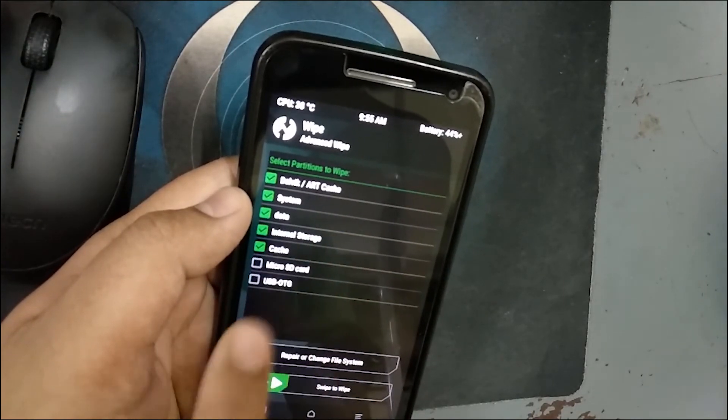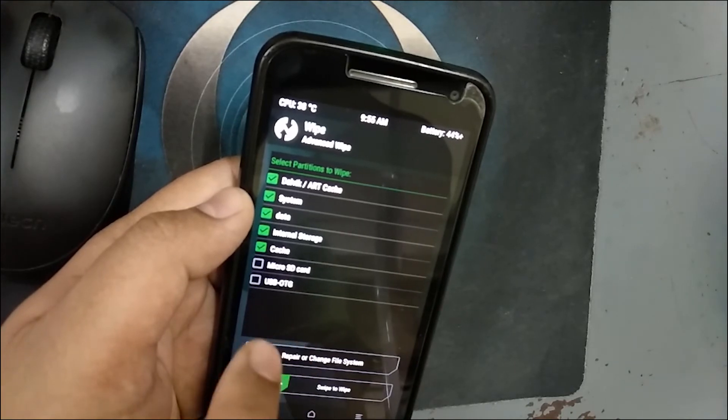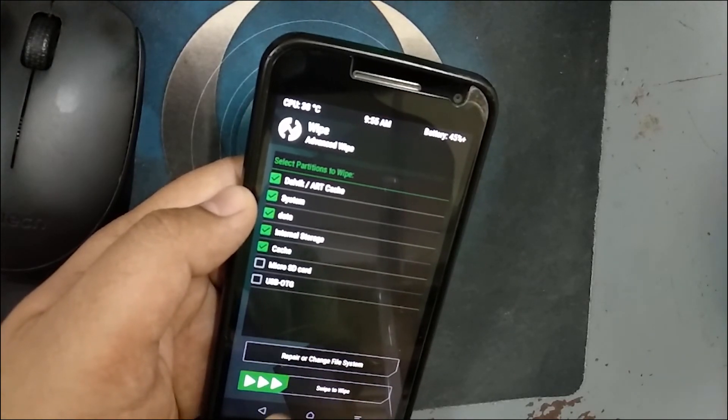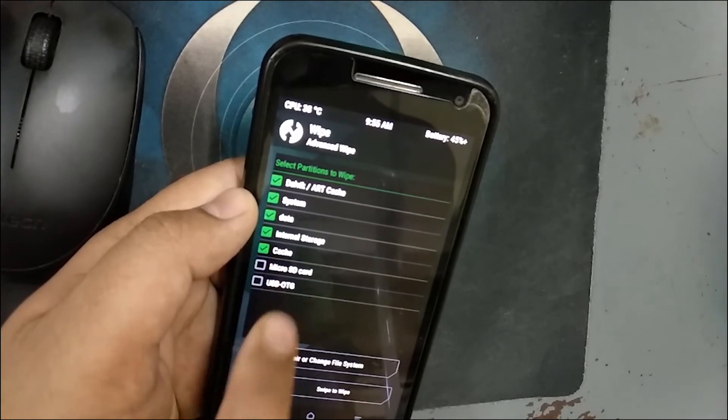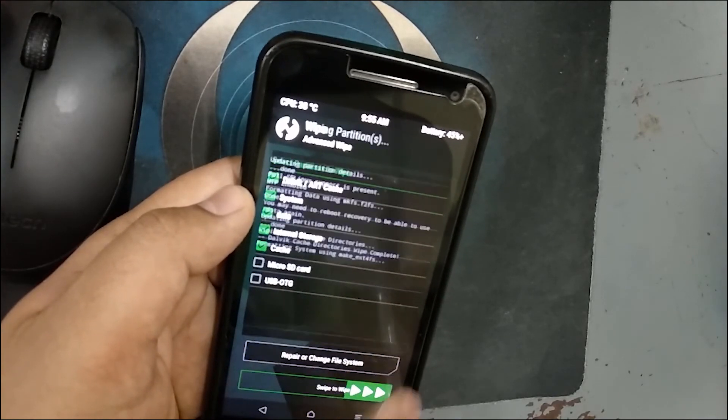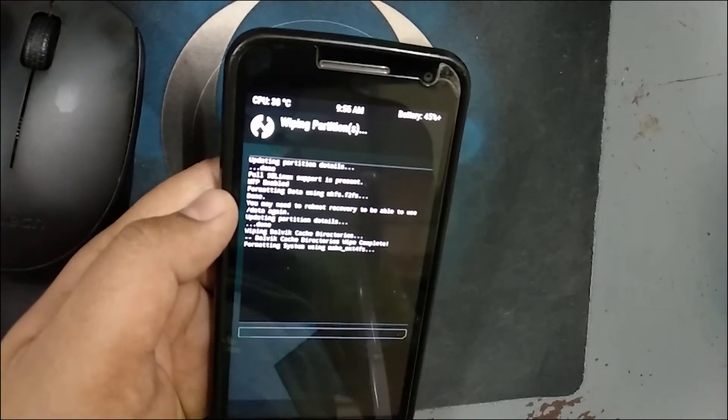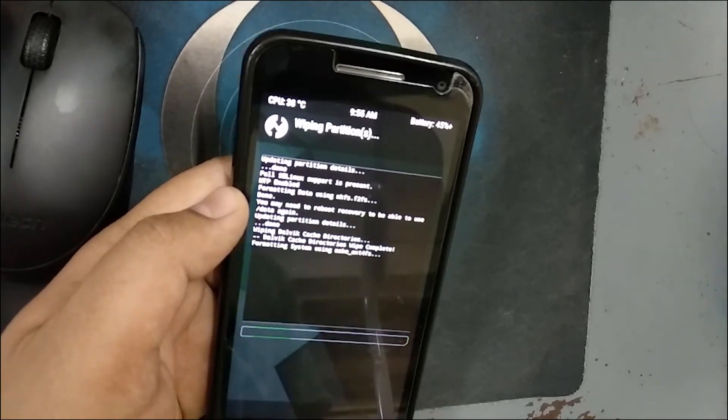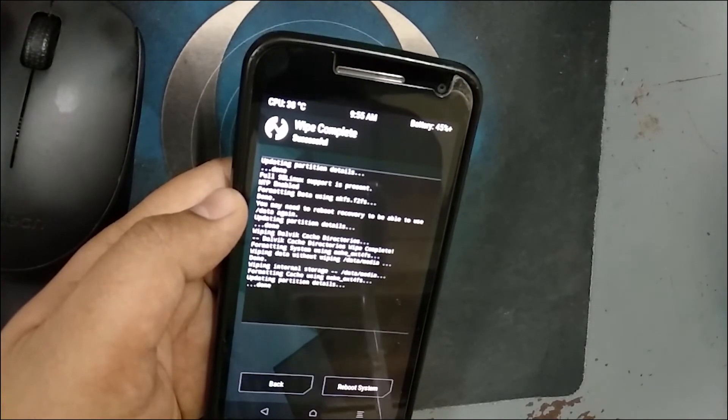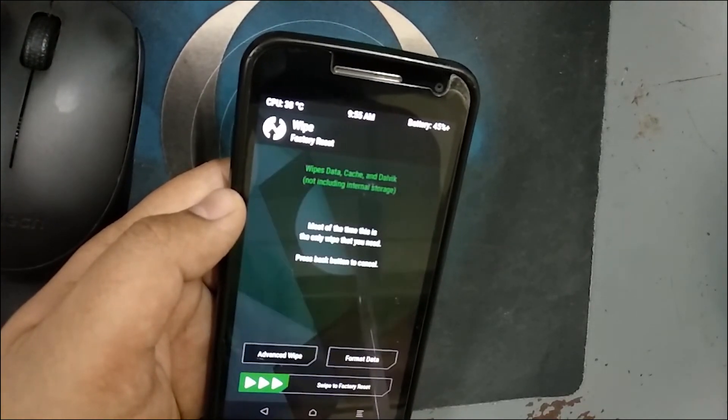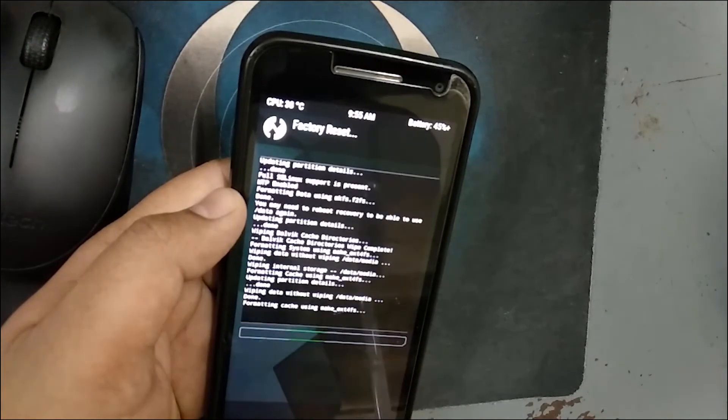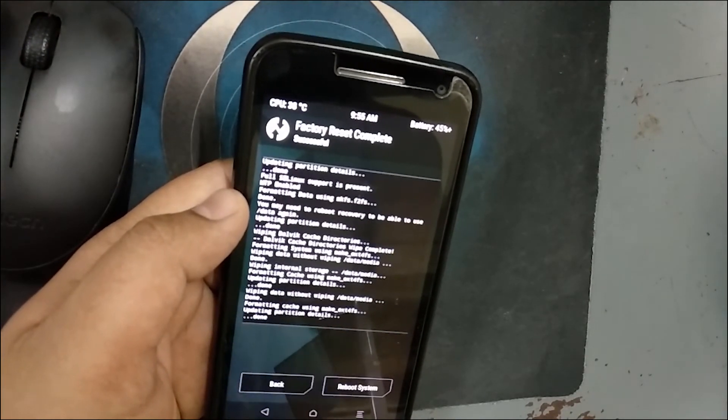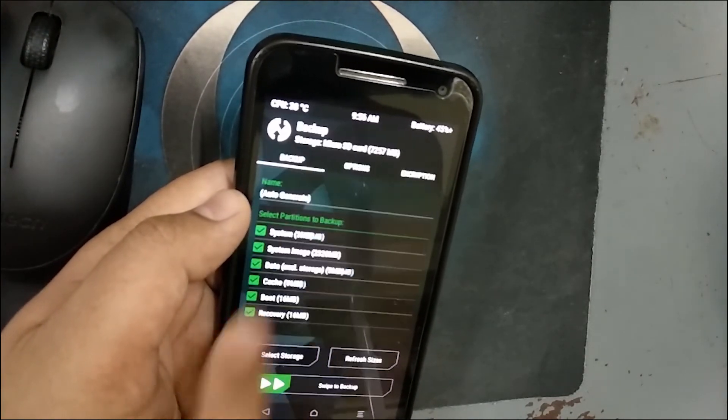Here select Dalvik cache, system, data, internal storage, cache. Don't select micro SD card and OTG because it will also remove the contents of the micro SD card. Only select these options and swipe right to remove all this data. This will take a couple of seconds and then swipe to factory reset.